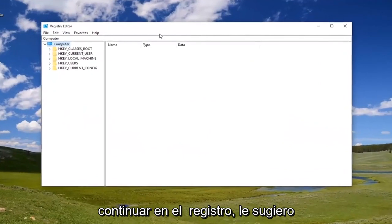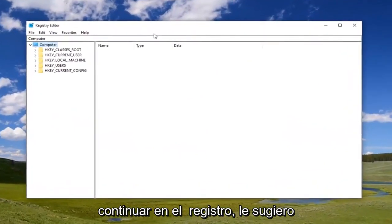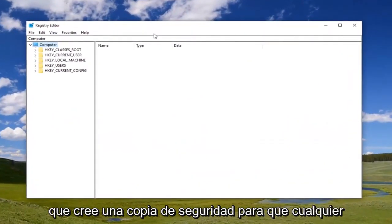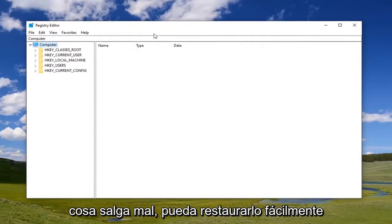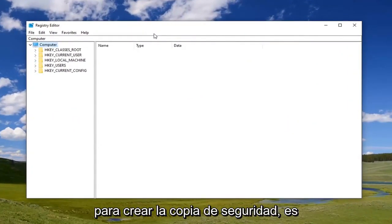Now before you proceed in the registry, I would suggest you create a backup of it so if anything went wrong you could easily restore it back.